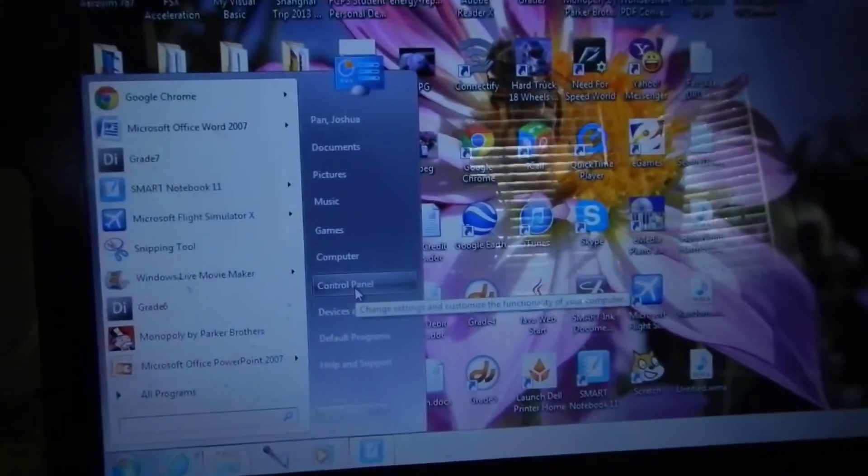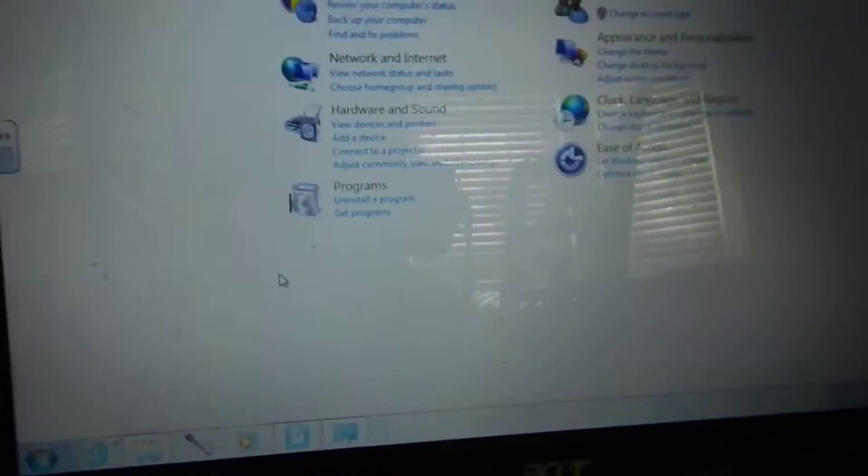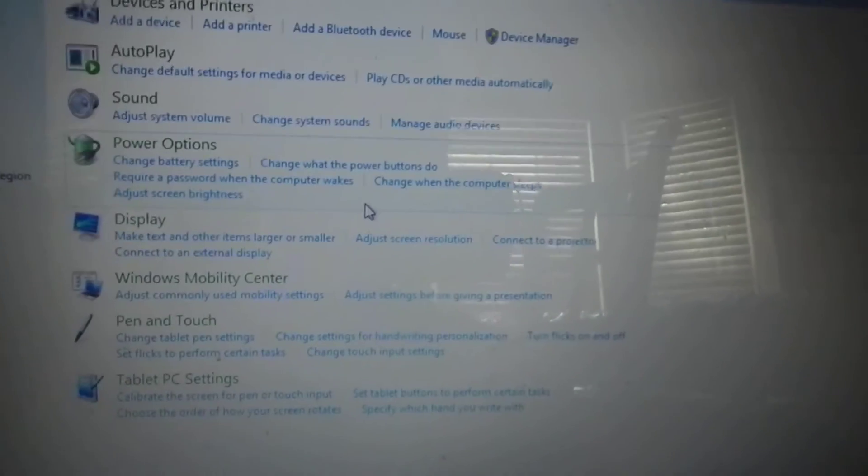So first, you will set up the connection to the Wii Remote. You will plug the Bluetooth dongle in, then go to Control Panel, go to Hardware and Sound.